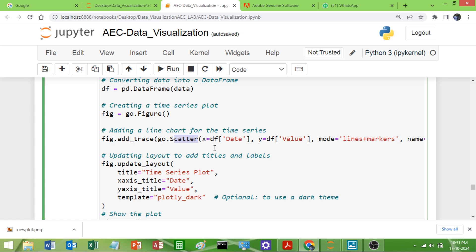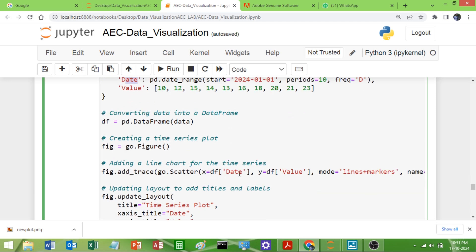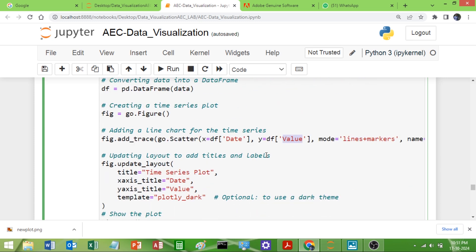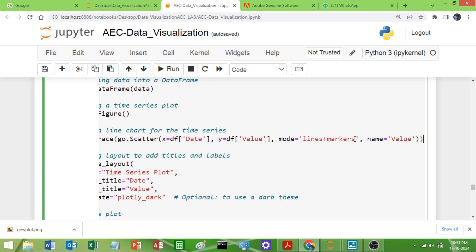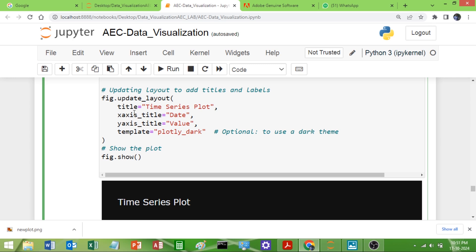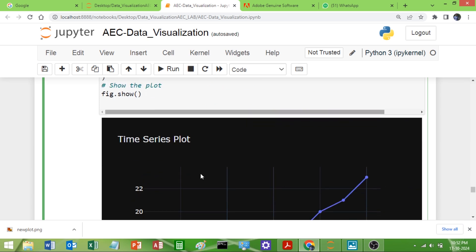Inside go.Scatter, we set x equal to df['date'] and y equal to df['value'], mode is 'lines+markers', and we give the name as 'Value'. Then using update_layout we set the title to 'Time Series', x-axis title to 'Date', y-axis title, and the template — here we use 'plotly_dark' which is why the background is dark. Finally we call fig.show() to display our graph.